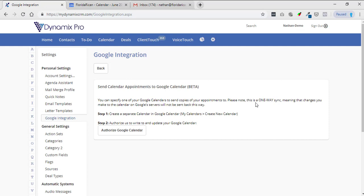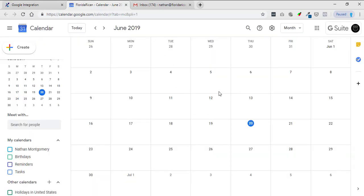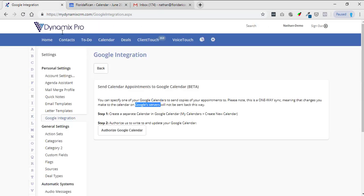Please note that this is a one-way sync, meaning that changes you make to the calendar on Google servers, any changes you make here first will not be sent back this way to the Dynamics Pro.